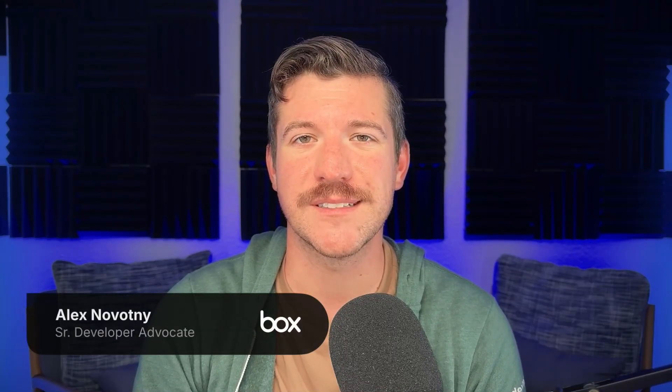Did you know that Box has an MCP server? I'm Alex Novotny, Senior Developer Advocate here at Box. Let's check out just how easy it is to set up.